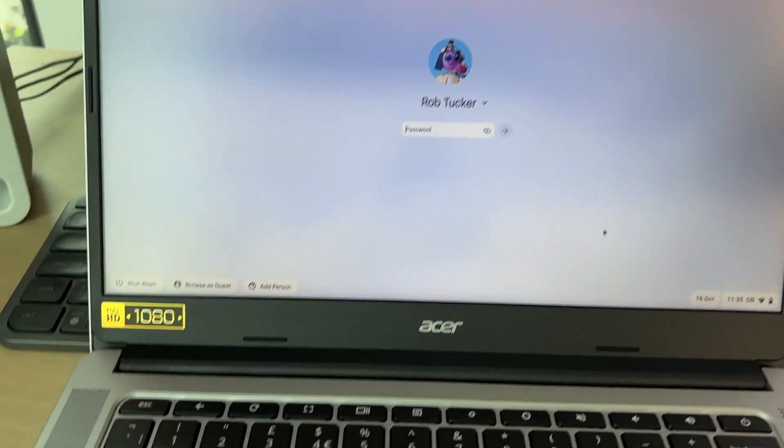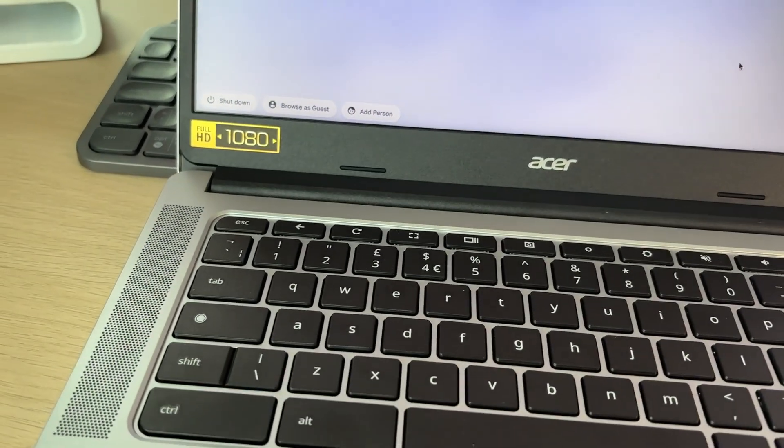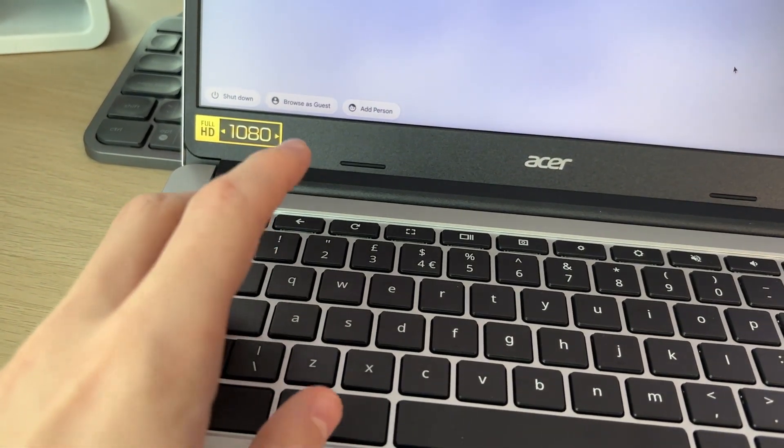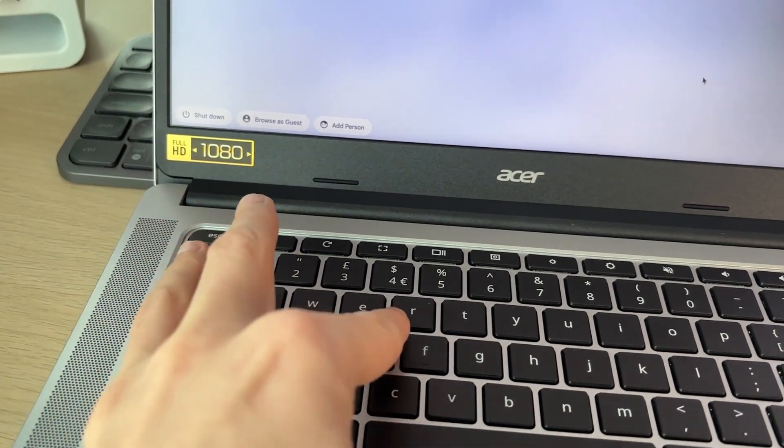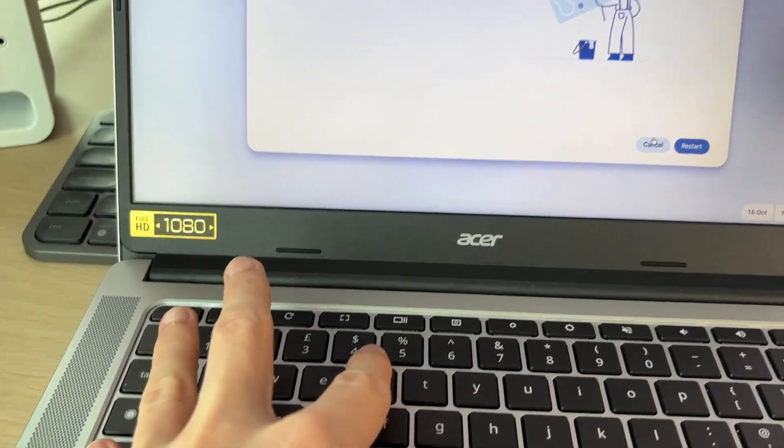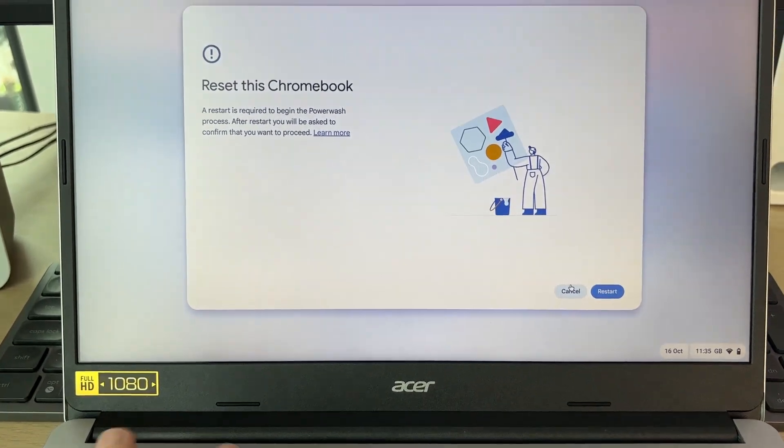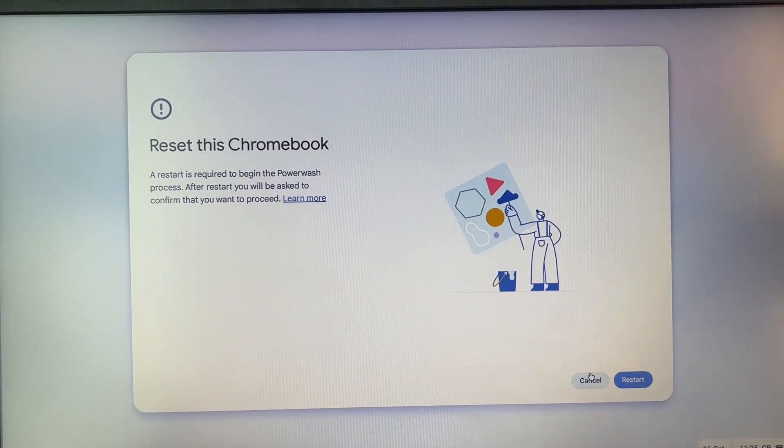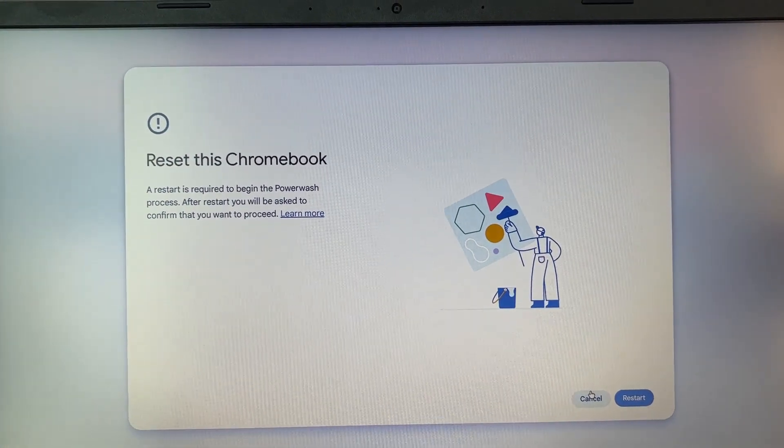What you need to do is press Shift, Control, Alt, and then press R. That should open up this pop-up: Reset this Chromebook.